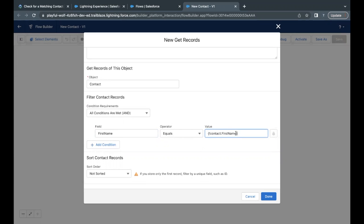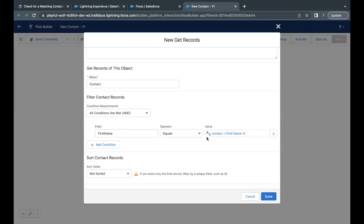So what it is going to do is it will get all the records where first name equals to contact dot first name and this contact dot first name holds the value, whatever we have input in the name input field on the screen flow, right? So this works simply basically as the SOQL query we have in Salesforce.